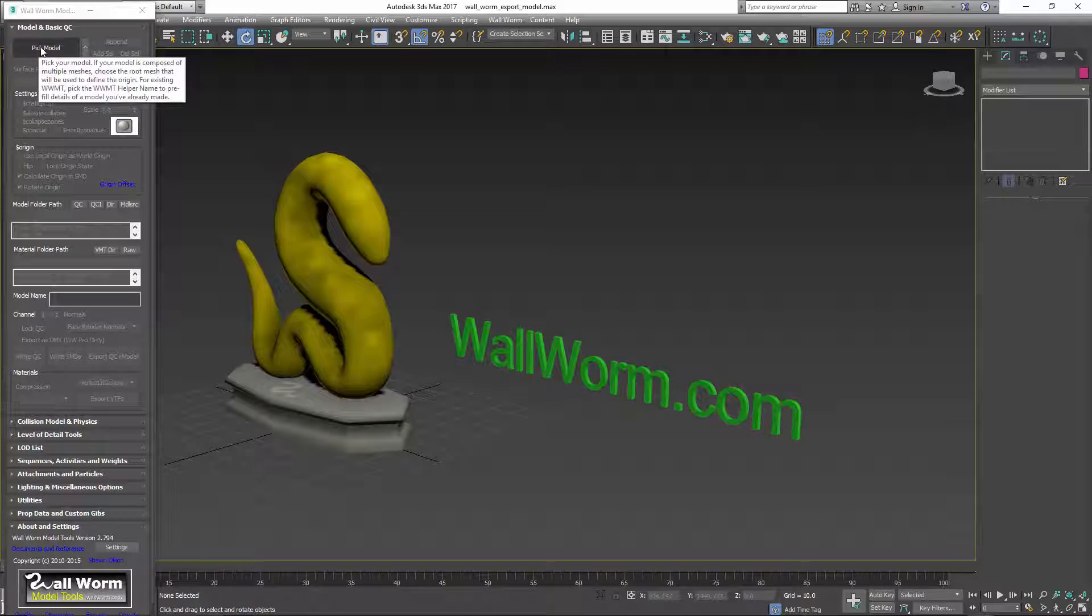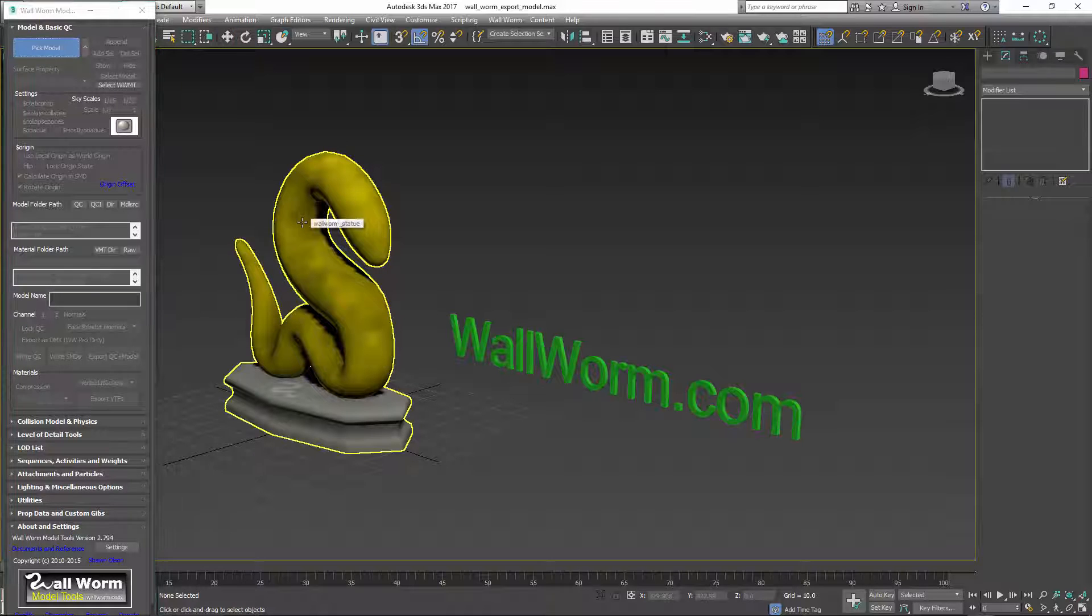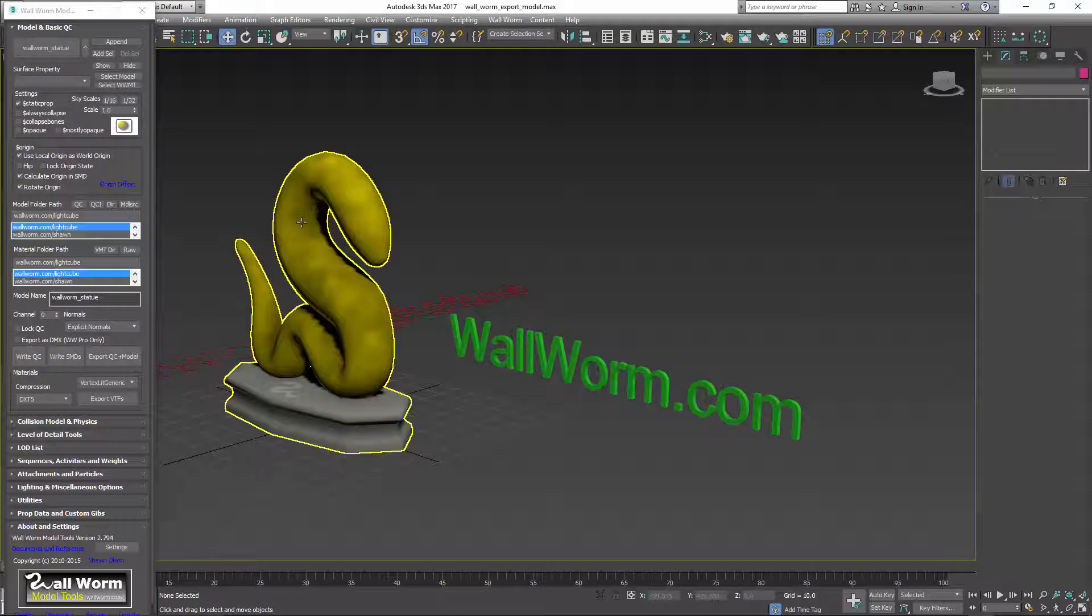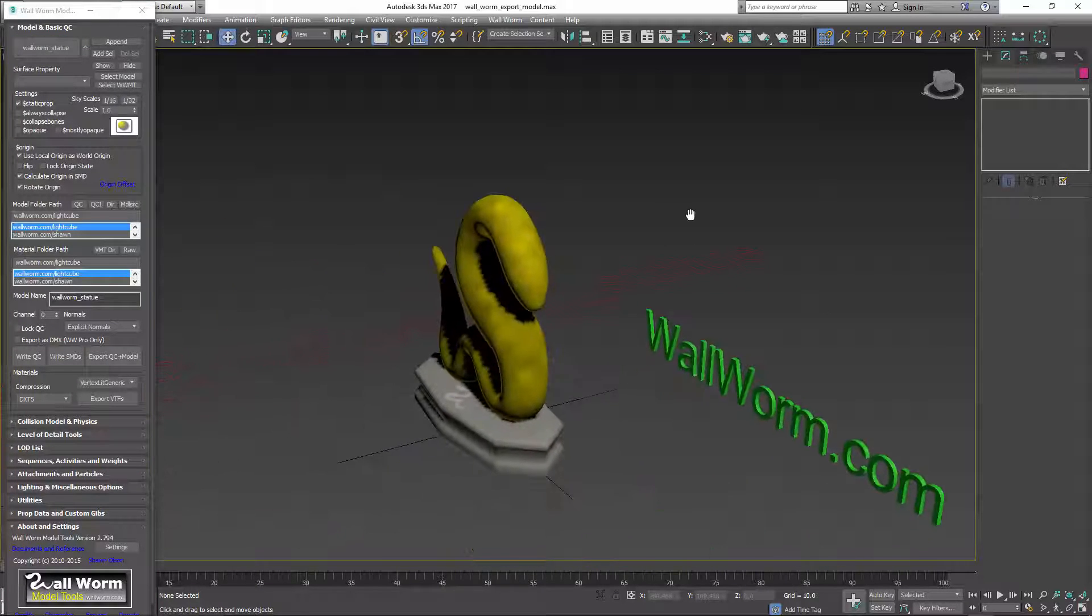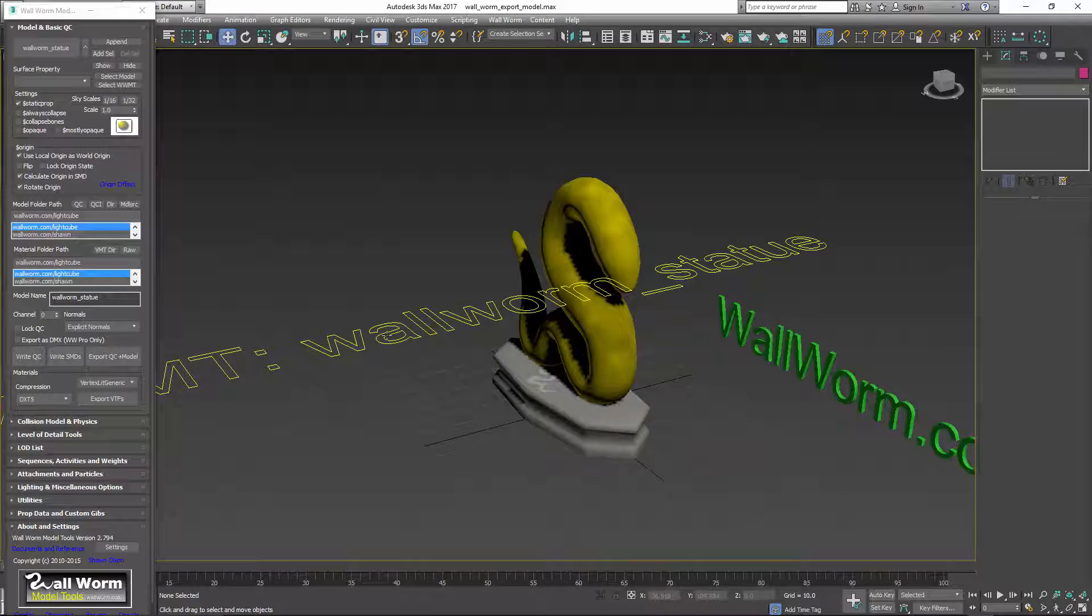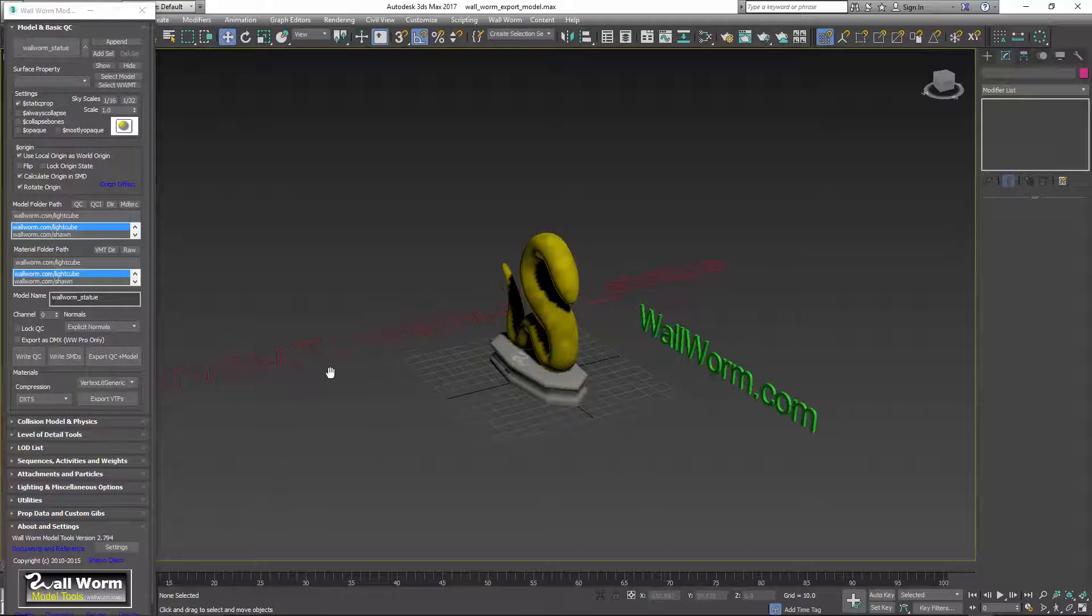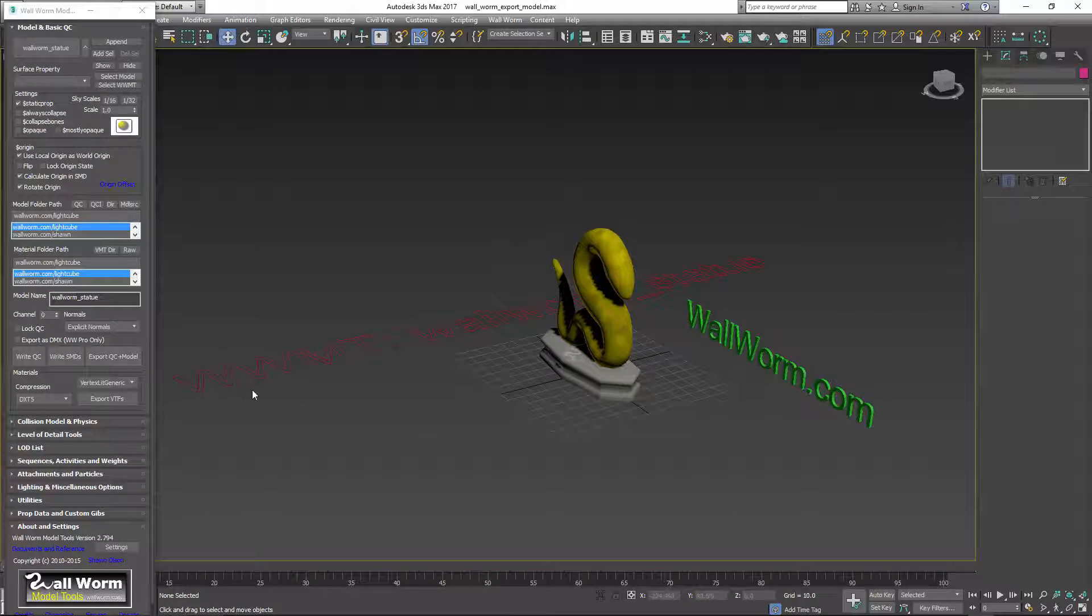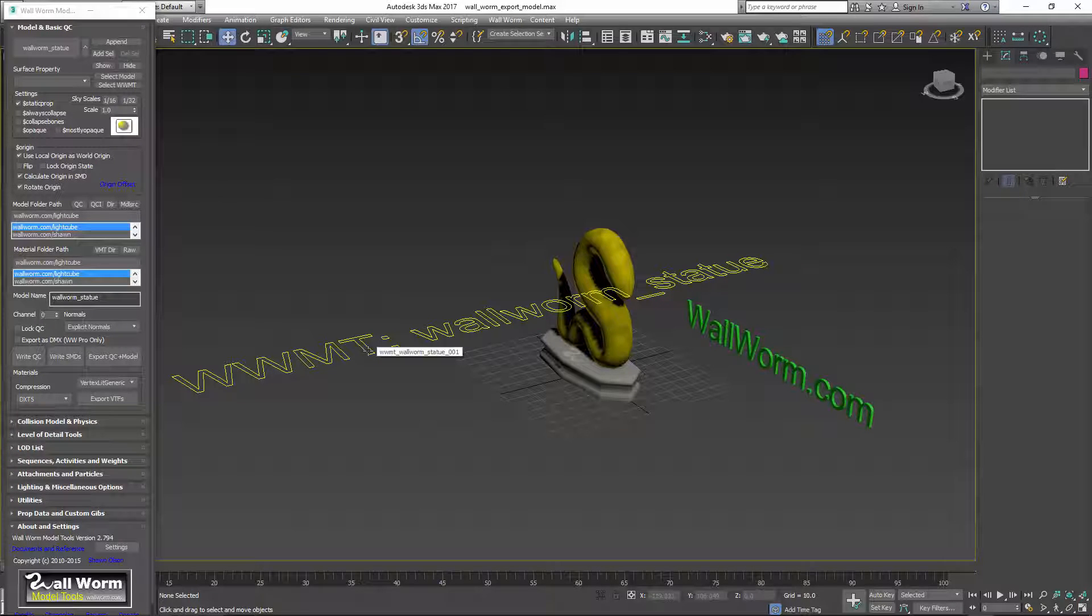The basic process is to click this Pick Model button and select the main mesh. Immediately you'll see that there's a text node in the scene that's created. This is what we call the Wallworm Model Tool helper. You'll see WWMT helper in the documentation.